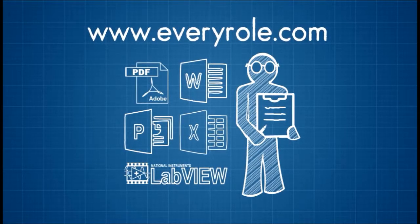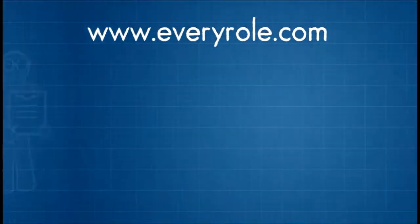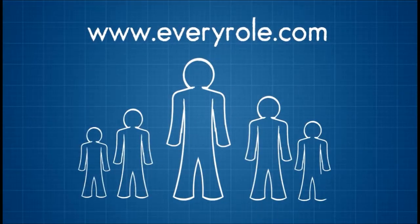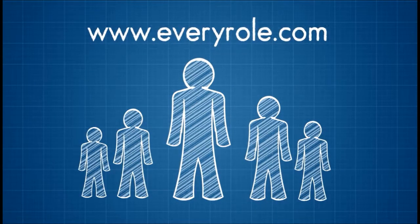He can showcase his roles in different projects. He can show his leadership and communication skills.